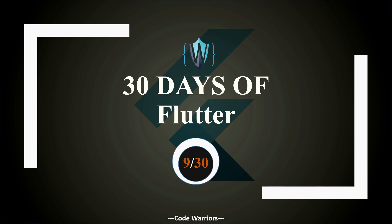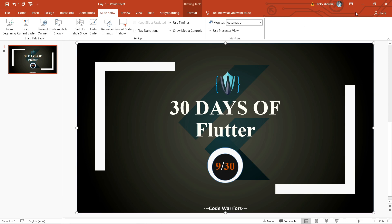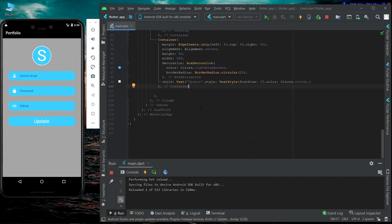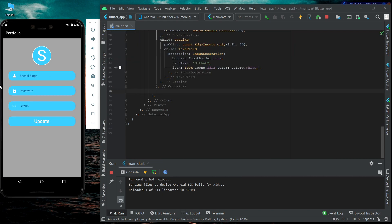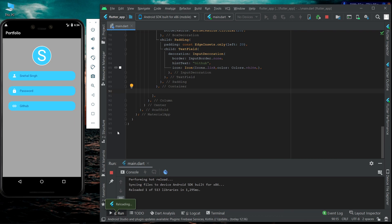Let's jump to the coding part. Here is the app we created before. Instead of this container, we are going to use different types of buttons. Just hit Ctrl+S and this container will be removed. We will first start with the flat button.